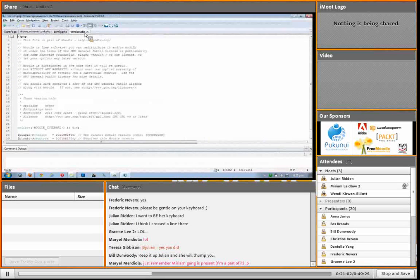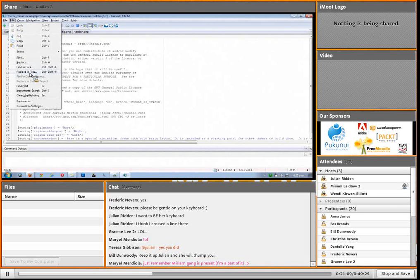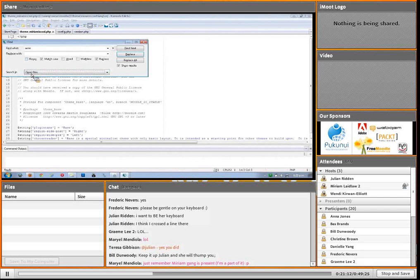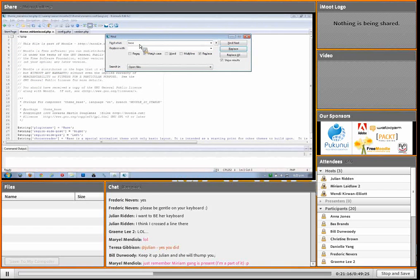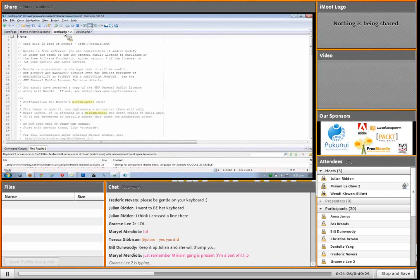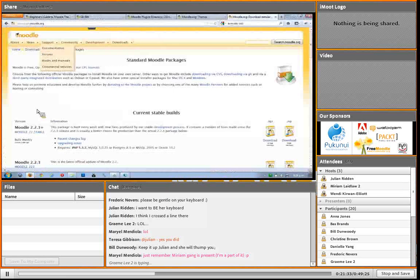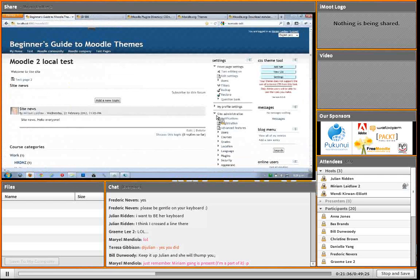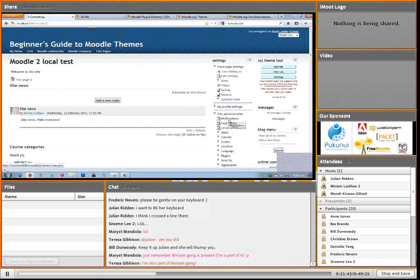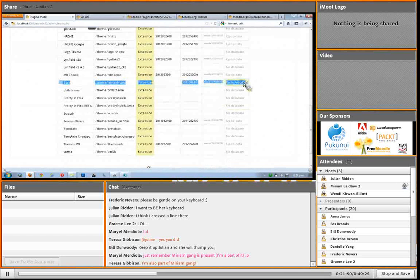This is quite neat - in Komodo Edit I can do a find and replace in all open files for the string 'base' and replace it with 'Miriam is cool'. Save, save, save. So theoretically now, if I go back to my site and go to the notifications page - crossing my fingers I've done everything right - I should have... yay.